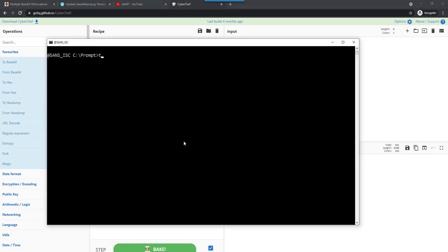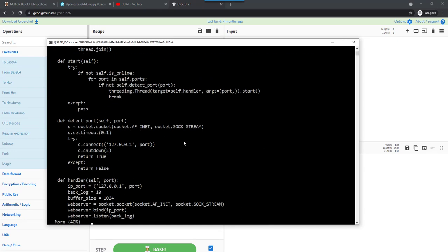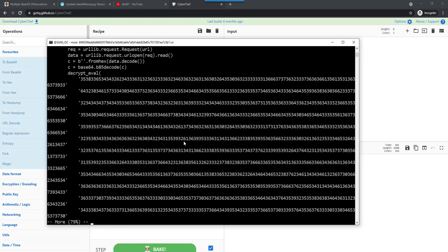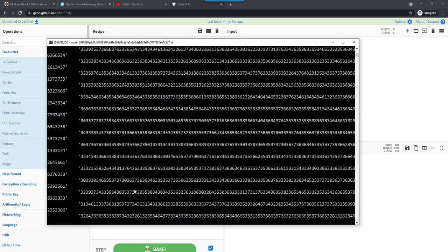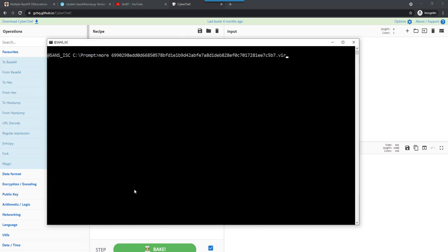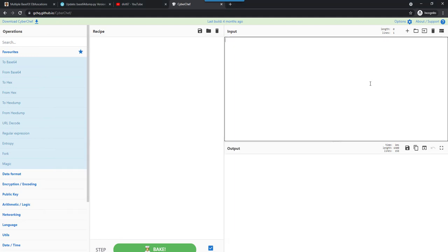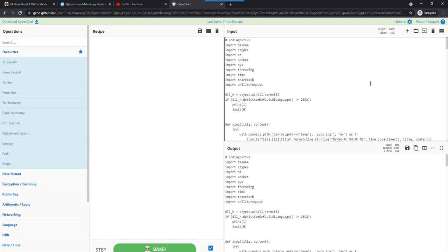So I have the sample here. Let's scroll down. Here you have the encoded payload. And that's what we want to decode. So I'm going to copy this to the clipboard. I need a type command. Now it's on the clipboard, and I can paste it here in CyberChef.